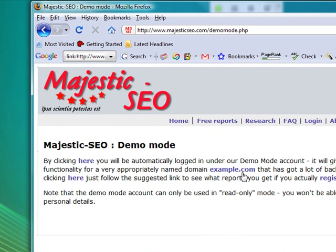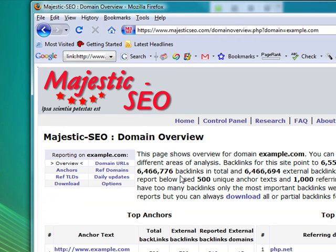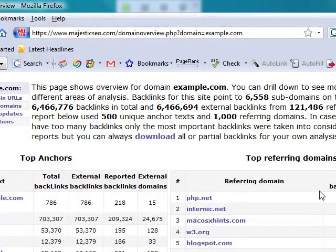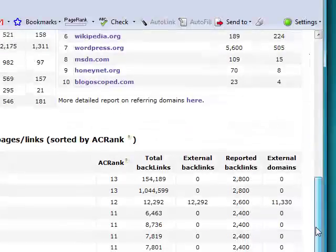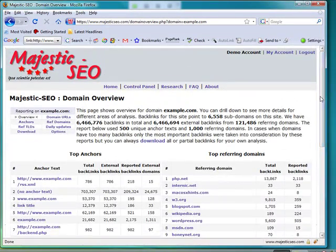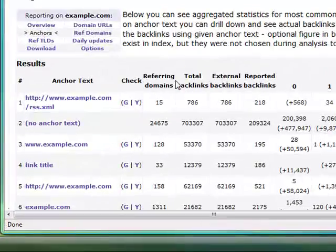If we go into the demo mode here, for example.com it will show you all the detail it holds in its backlink database. The top anchor text is hugely valuable for SEO purposes, as well as the domains that refer the most to your site, and the top pages and links on your site itself. For each of those main areas you can drill down and get more detail.